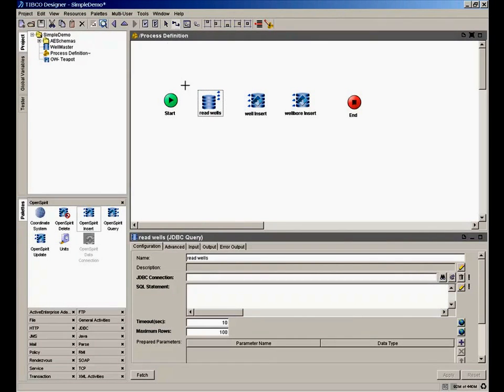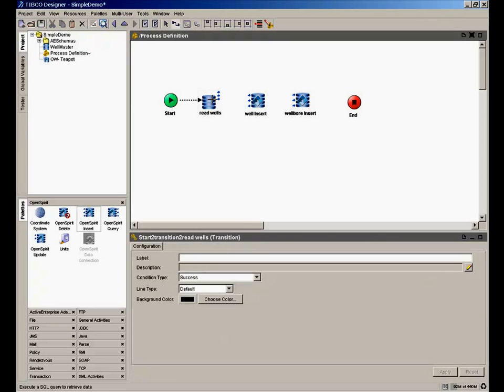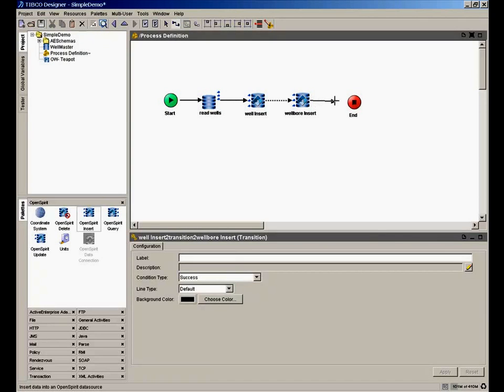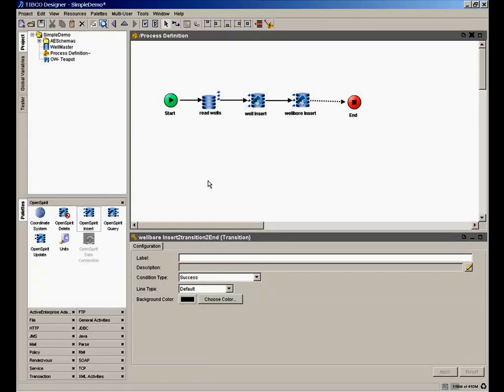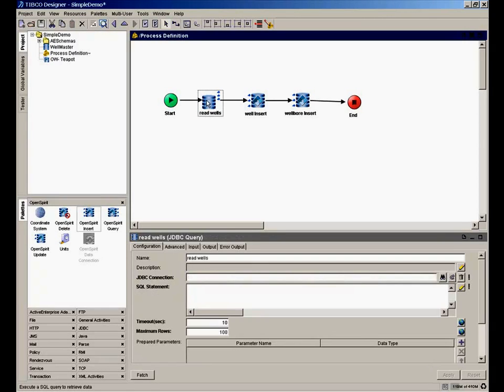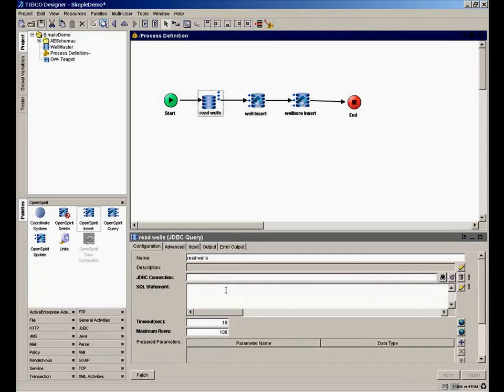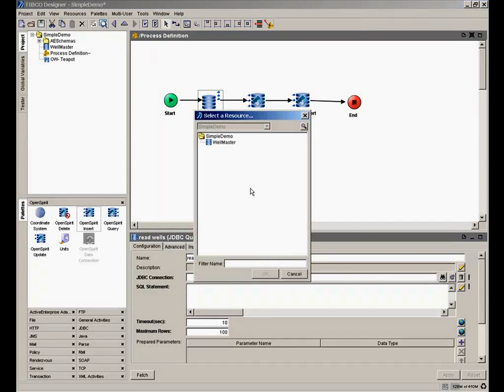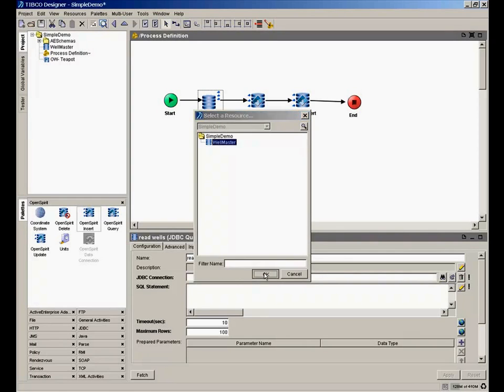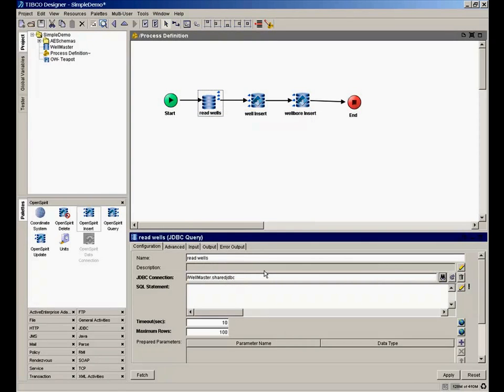So now we have our basic activities. We need to chain them up to form a workflow. Let's connect these the way we want, with arrows moving the right direction, showing what we're going to do with the data. Now we can click on any one of these activities and configure it. We go to the Read Well activity. We need to give it some information, such as what database to read from. We'll use that data connection we already established to our WellMaster.